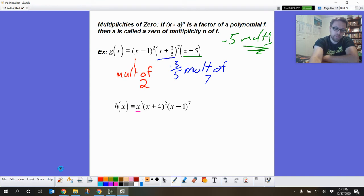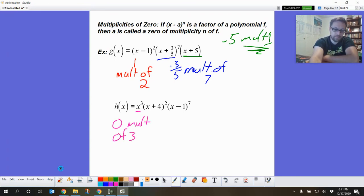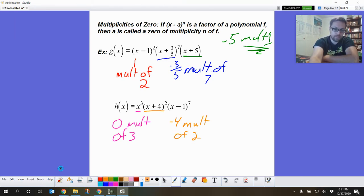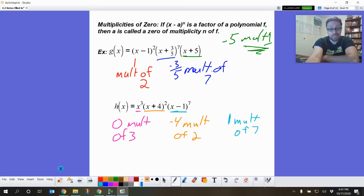A couple more examples: we have a zero at zero with a multiplicity of three, a zero at negative four with a multiplicity of two, and finally a zero at one with a multiplicity of seven. Multiplicity is just the exponent on a particular zero.